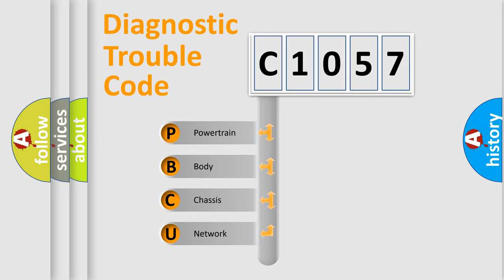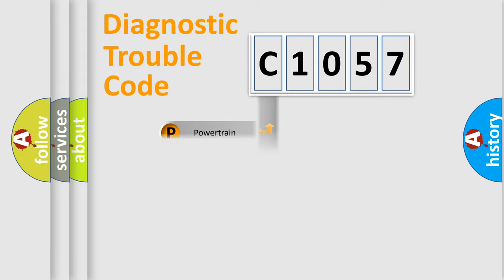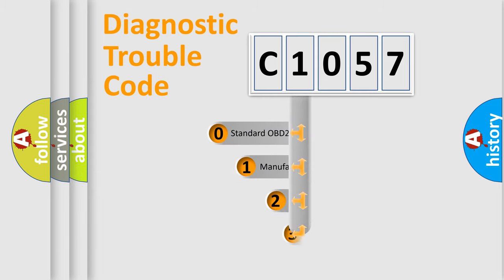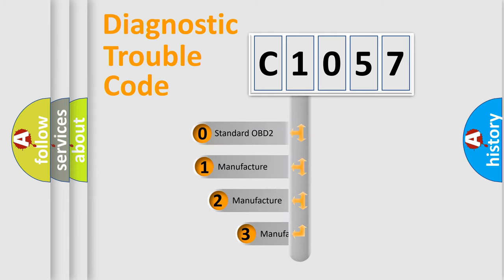We divide the electric system of automobile into four basic units: Powertrain, Body, Chassis, and Network. This distribution is defined in the first character code.